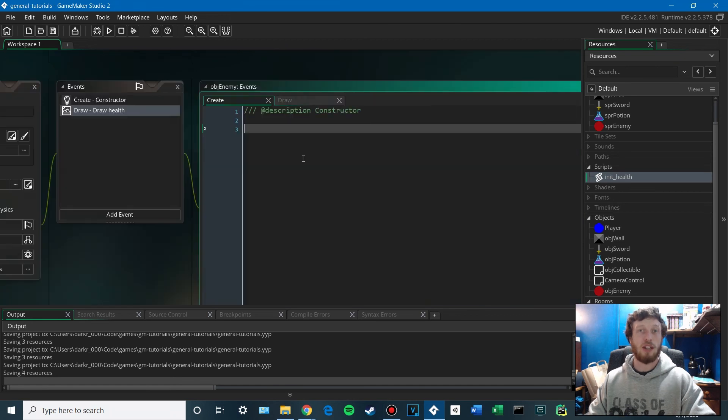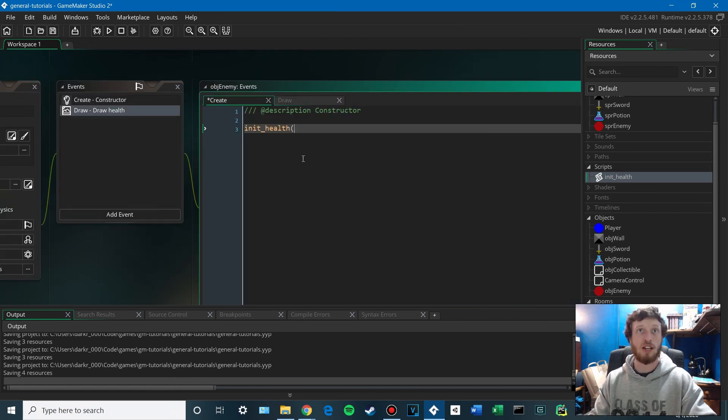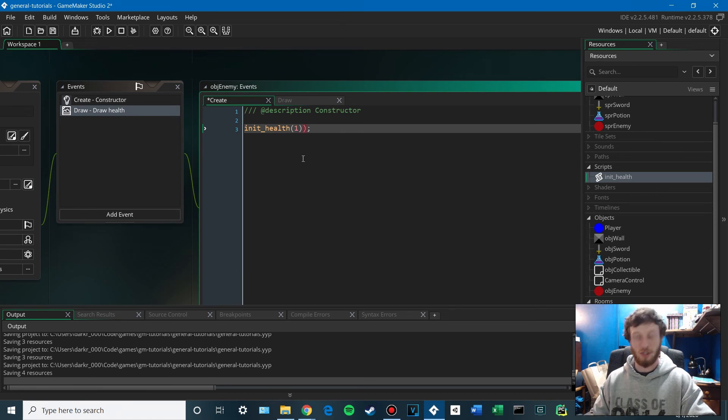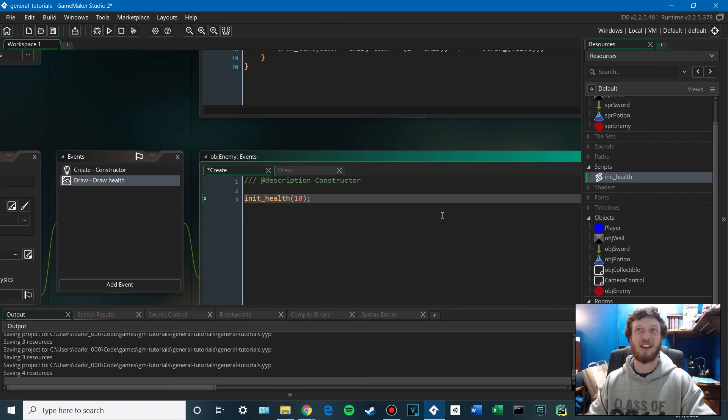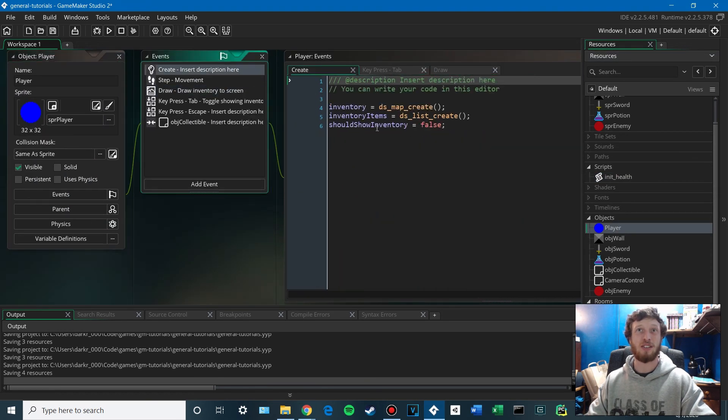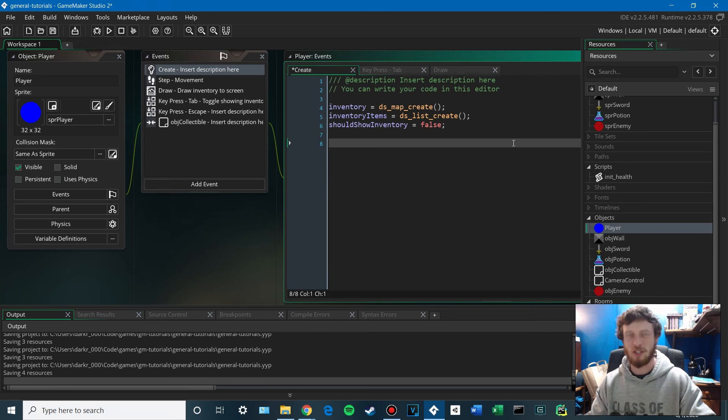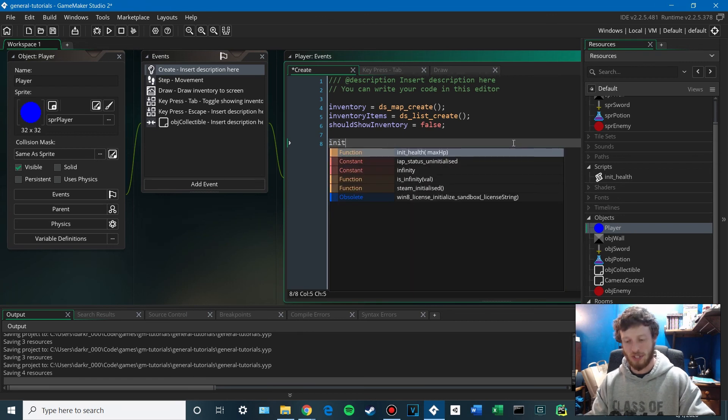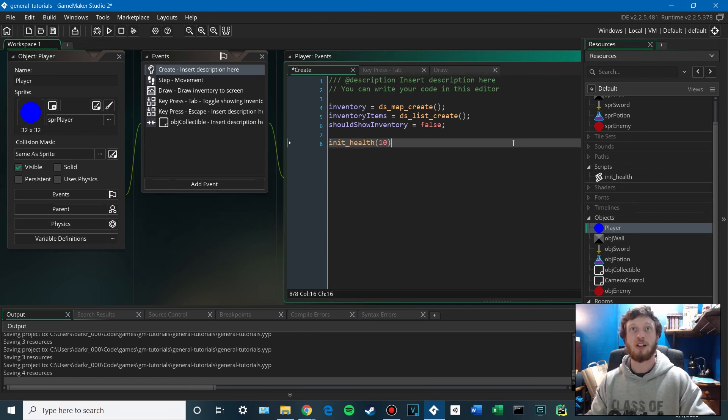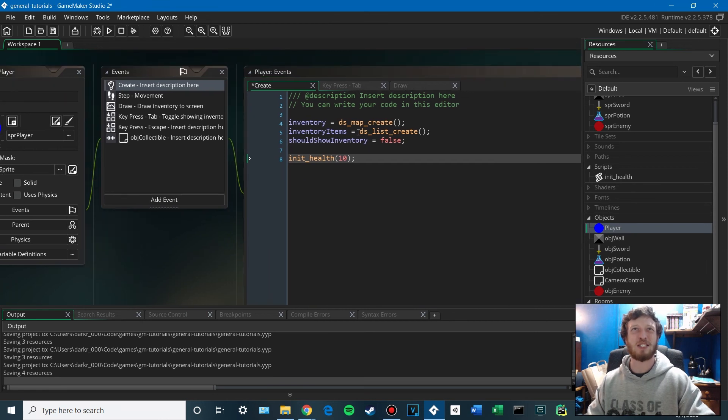And in our enemy, we can use that by saying init health. And the max HP will be 10. Not 1. There we go. 10. And in our player, in the create, we can do the same thing. You guys can ignore this extra code here. This is from some of the other tutorials that I've done. This is from the inventory tutorials. You guys can check those out if you are interested in that.